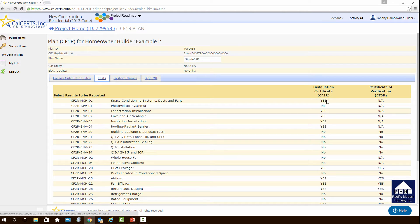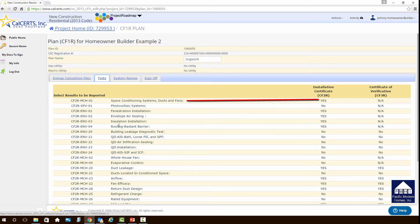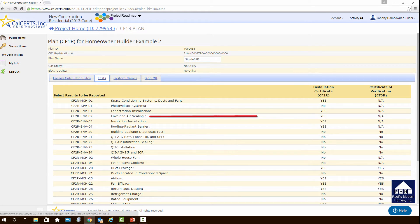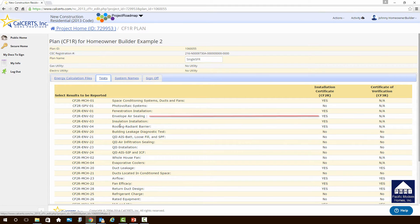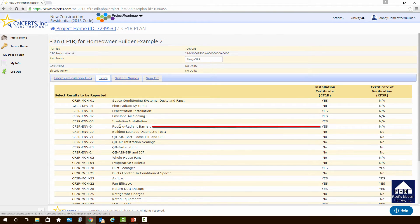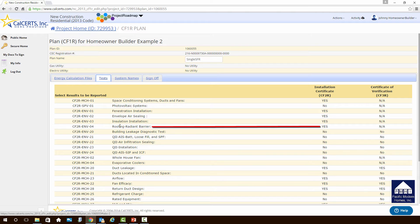If it is required, it will have a yes in it. So we look at this first one, and there it is. Space conditioning systems, ducts and fans. That needs to be completed. The second one down that says yes. Fenestration installation. Fancy word for windows. Third one down, envelope air sealing. How are you going to seal up the house? That one is required to be completed. Next one down is insulation installation. That's required. On this project, roof radiant barrier is required. So there will need to be a radiant barrier on the roof and in the attic space, and we'll go through all those requirements in future webinars.